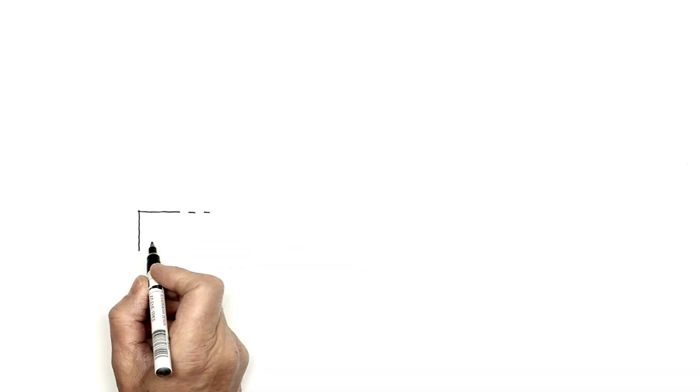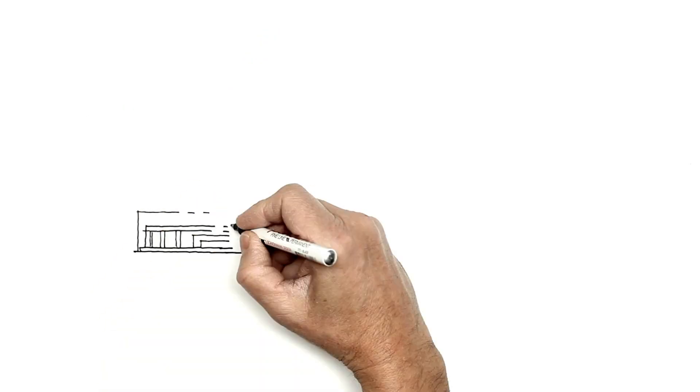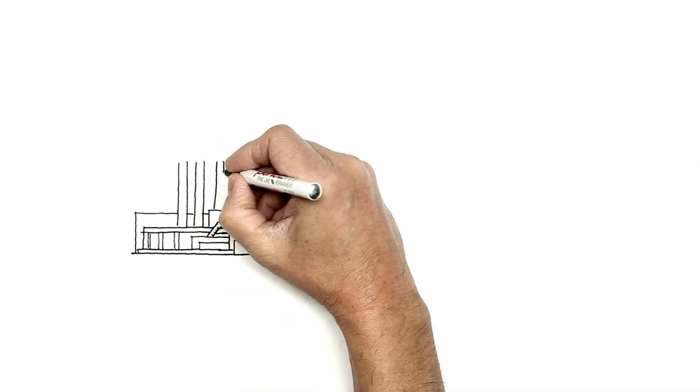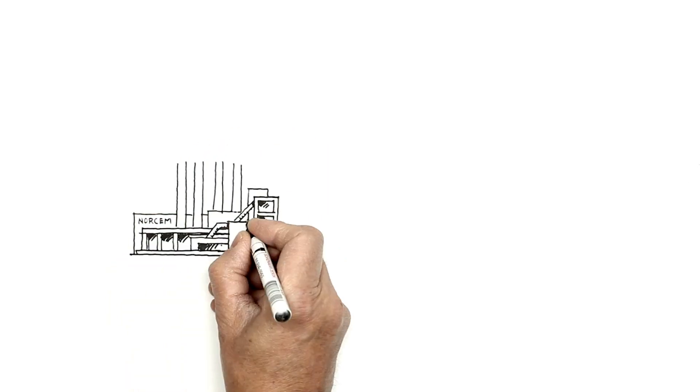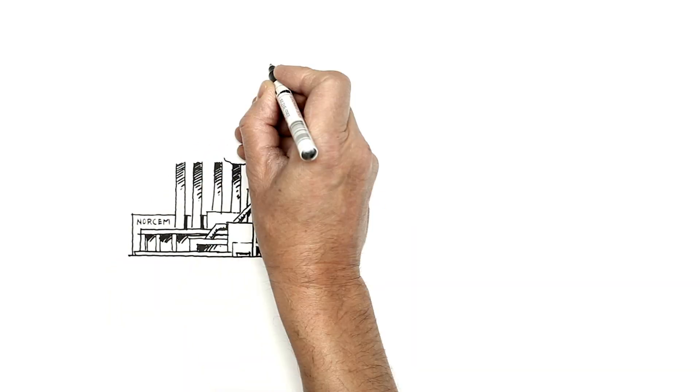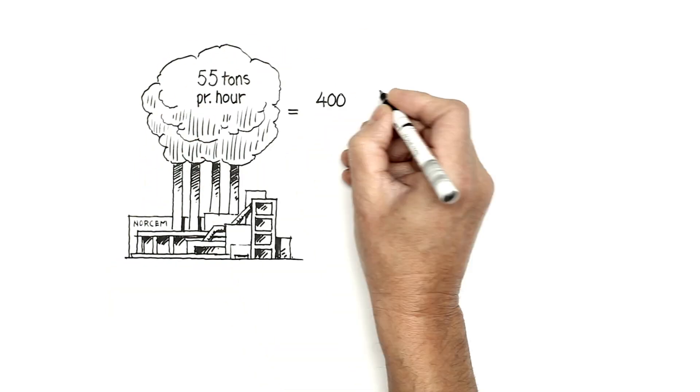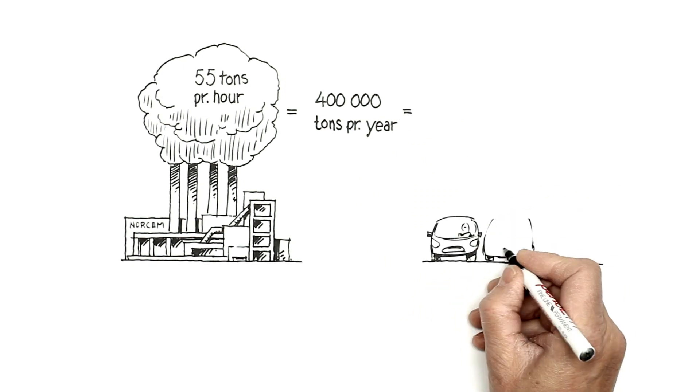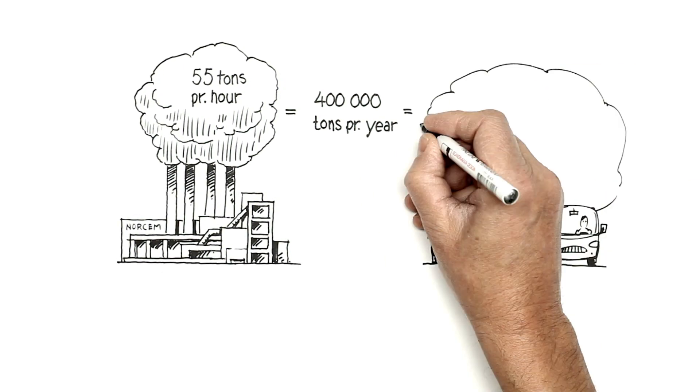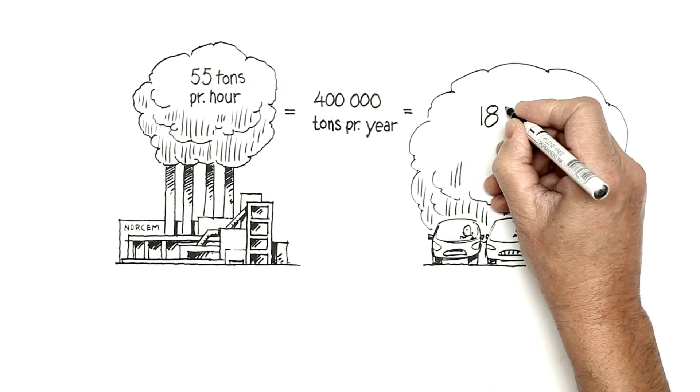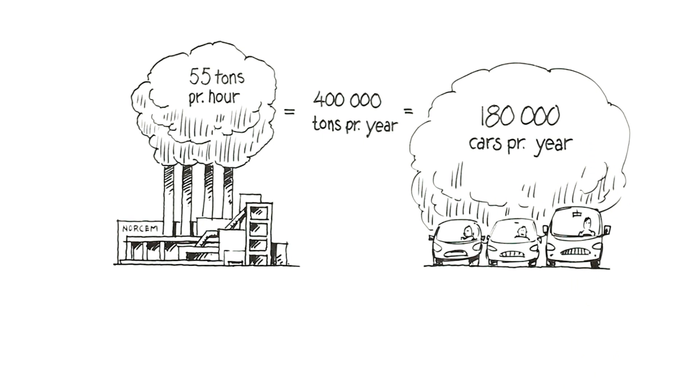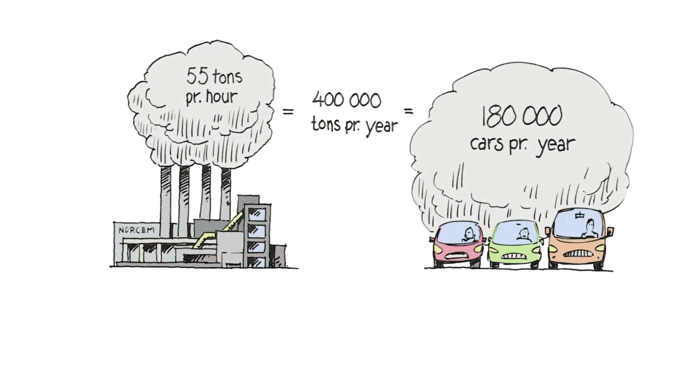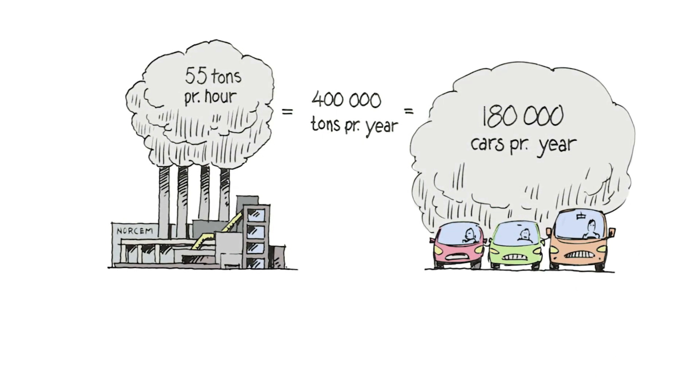The result is that we avoid emitting 55 tons of CO2 into the atmosphere per hour. This equates to an incredible 400,000 tons per year which is the equivalent of the emissions produced by 180,000 cars in a year.